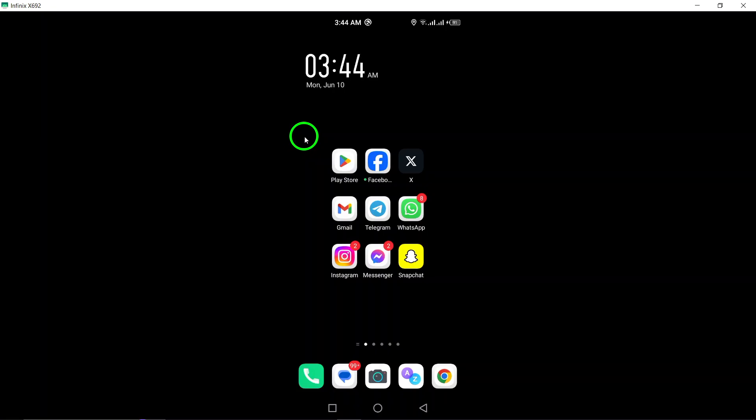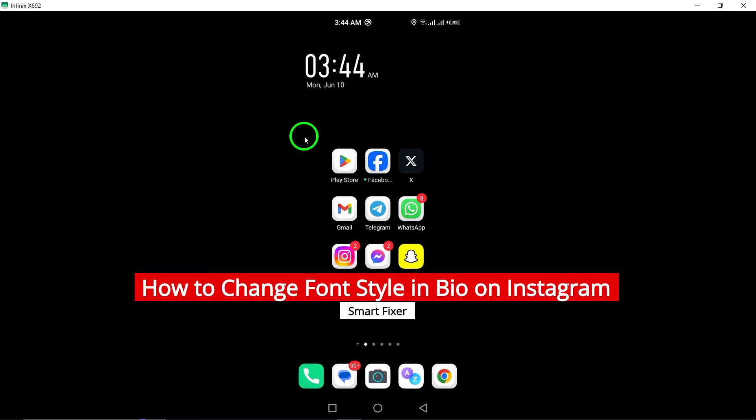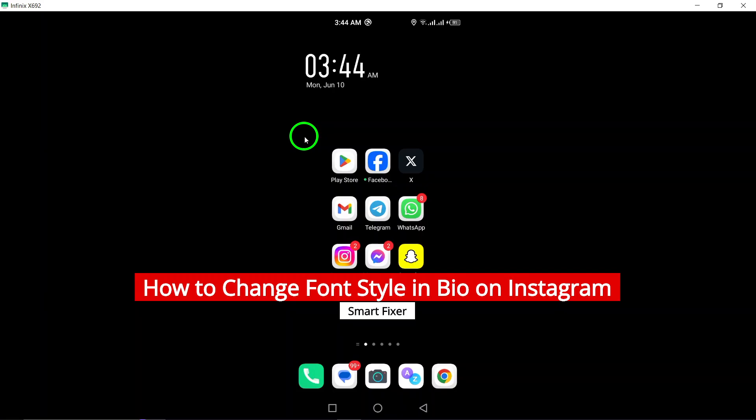Welcome to our tutorial on how to change the font style in your Instagram bio on Android. Let's dive into the steps.